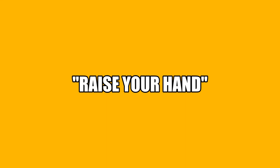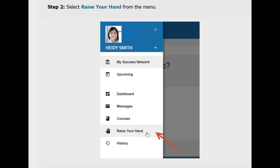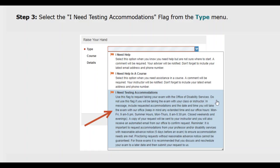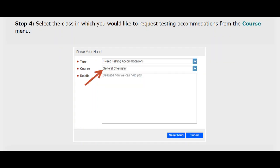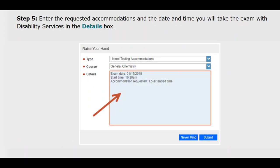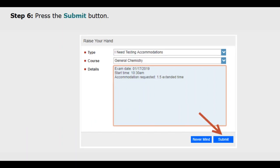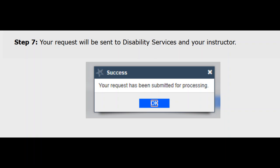And last but not least, let's review the raise your hand feature. From your top left corner menu select raise your hand. First, select a flag from the type menu, such as I need testing accommodations. Next, select the class you would like to request accommodations for from the course menu. In the details box enter the requested accommodations. For testing accommodations, enter the date and time you will take the exam with disability services. Lastly, press the submit button. Your request will be sent to the service, such as disability services, and the instructor of your course.